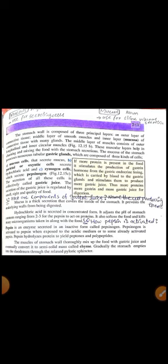اب ہم digestion سے related کچھ important diseases discuss کریں گے۔ یہ diseases اس لیے یہاں discuss کی جا رہی ہیں کیونکہ یہ digestion سے related ہیں۔ اگرچہ اگلا topic small intestine کا ہے لیکن وہ complicated ہو جائے گا اگر ساتھ combine کریں، اس لیے diseases یہاں discuss کر لیتے ہیں۔